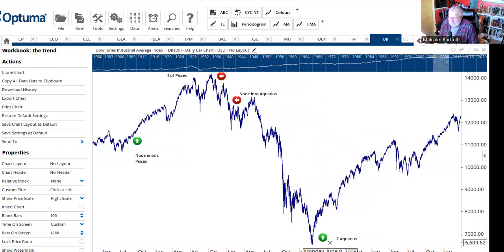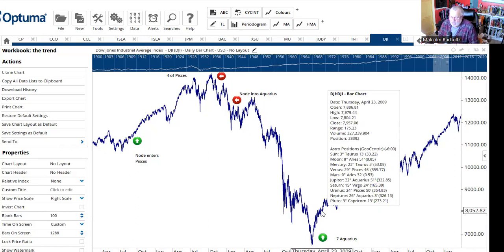Early in 2009, the markets breathed a sigh of relief. They realized the government had their back and was going to bail everything out. By about April, May, June of 2009, the node was almost working its way through the sign of Aquarius. The McWhorter cycle in early 2009 was telling you the economy had bottomed, and we were getting teed up for the beginning of another McWhorter cycle. If you follow these cycles, paying close attention to when the node moves into Pisces and then into Aquarius, you can save yourself a lot of grief.